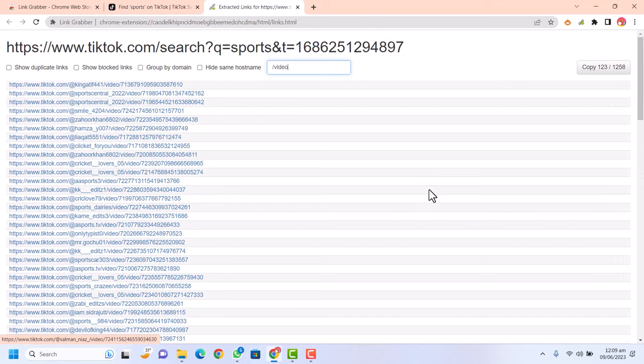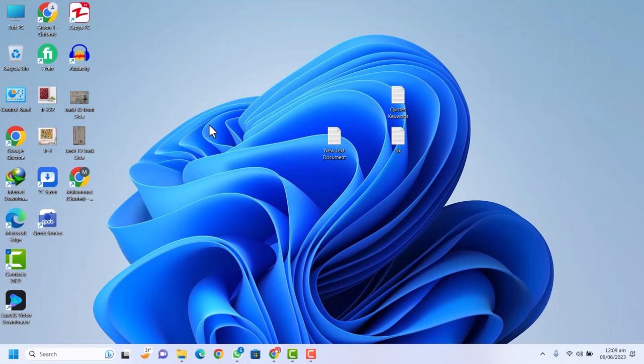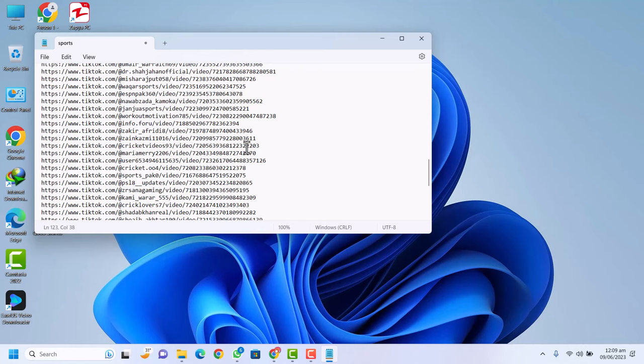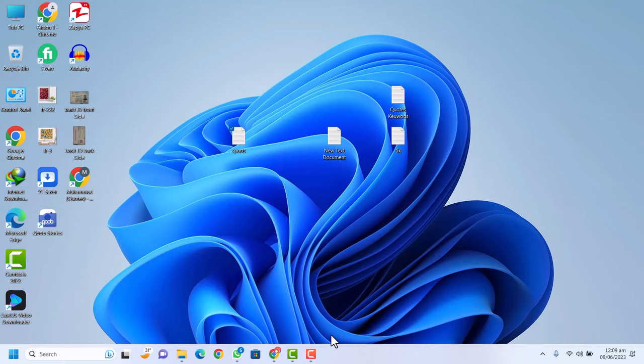Now we are going to save these links into a document file. Create a new text document, name it 'sports,' and paste the copied links into it. Now we have saved all the links into our file. Close that and go back to the browser. Now we have the links ready.